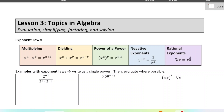This is lesson three in chapter one for calculus. We are reviewing a lot of algebra today. We're going to be evaluating, simplifying, factoring, and solving a lot of expressions and equations. We're going to start with the exponent laws.